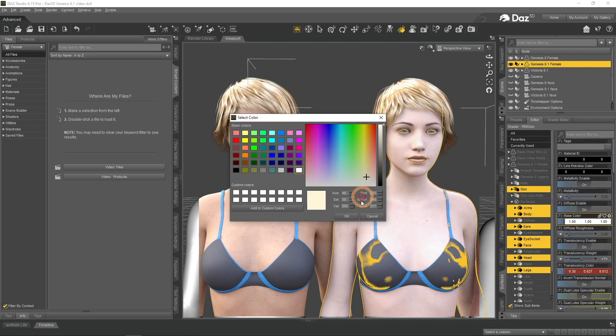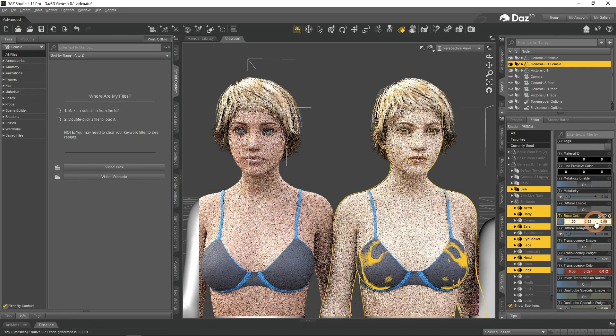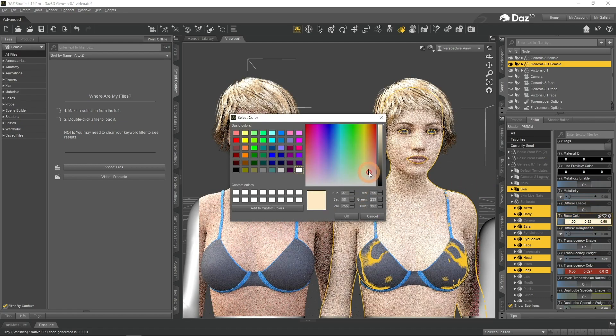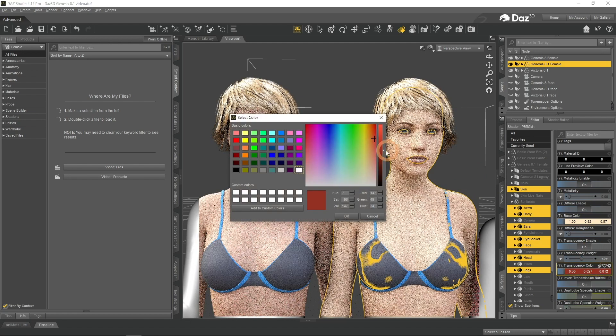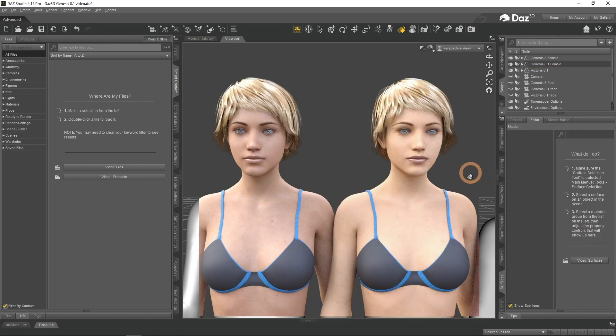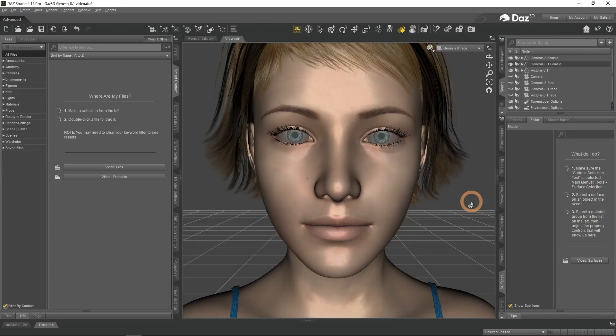Maybe change the colors, the translucency — and this will make it look better. But instead of handling all this yourself, you can use an existing character. Just look at Victoria 8.1 and her skin — it looks amazing and there is no need to do anything for it to be like that. Besides the skin improvements, the faces of figures have been worked on too.